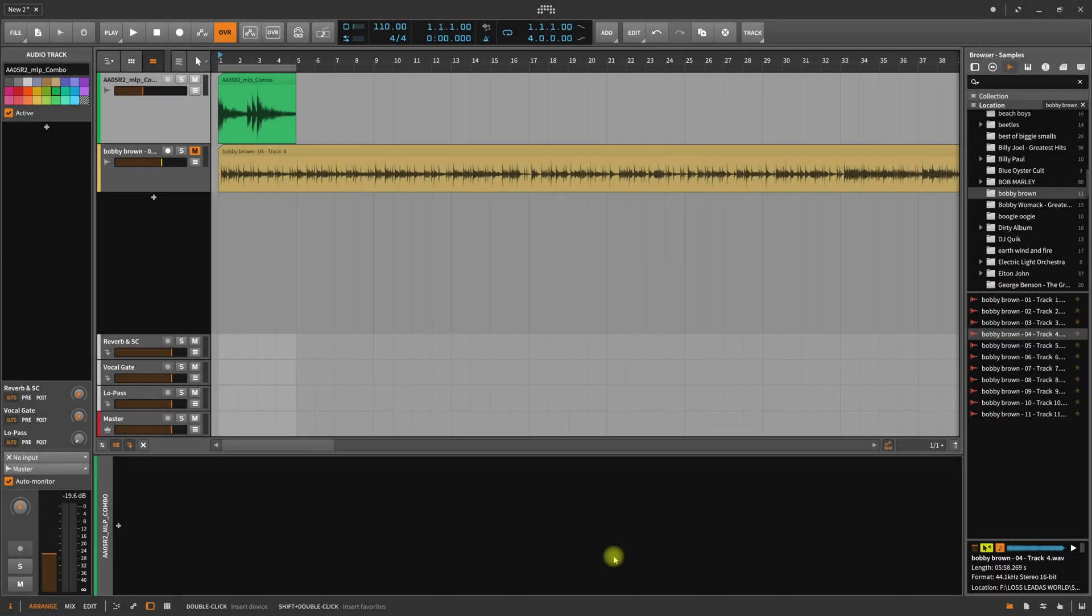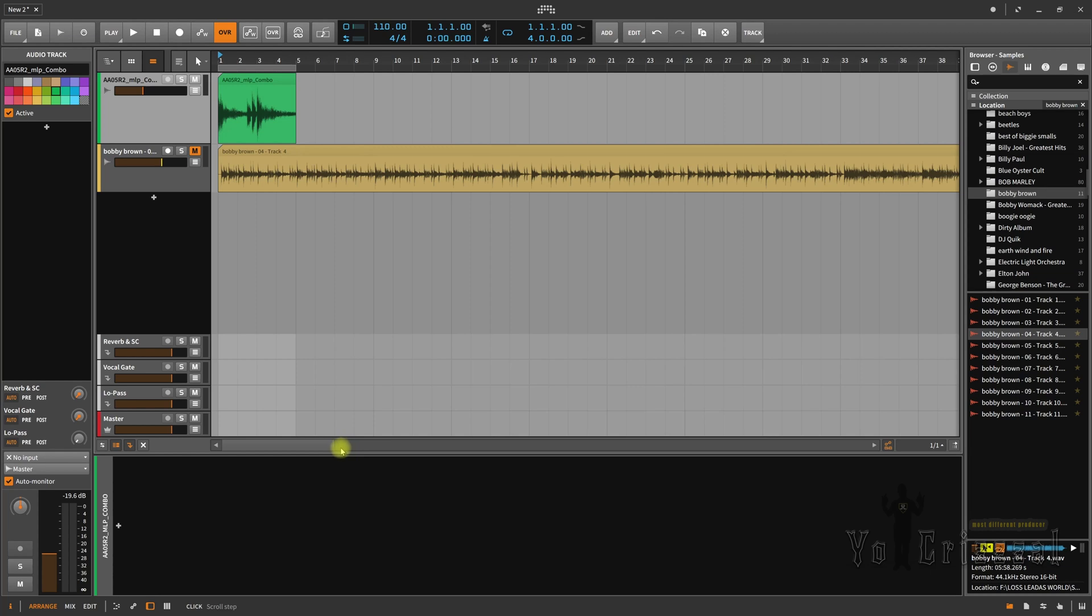Yo, what's up, it's Yo Krizzle, all praise to the most high. Ayo man, Bitwig 2.5.